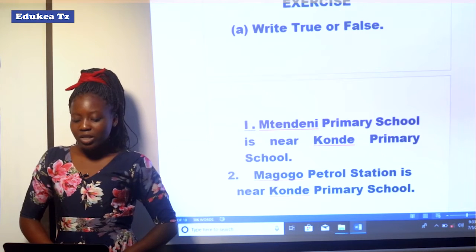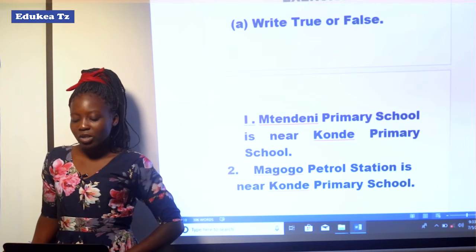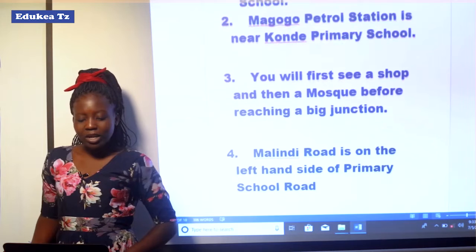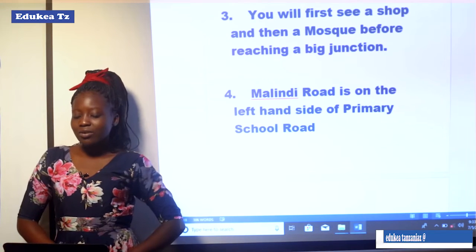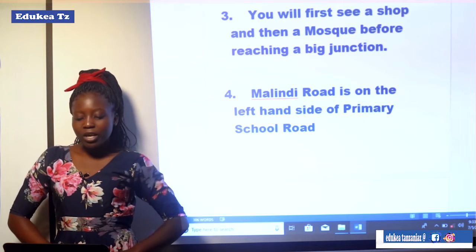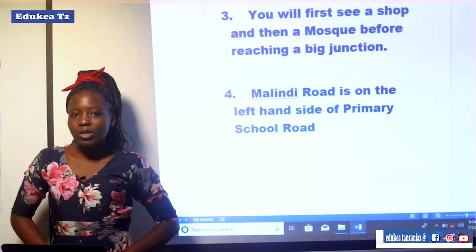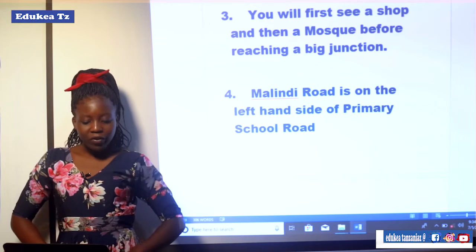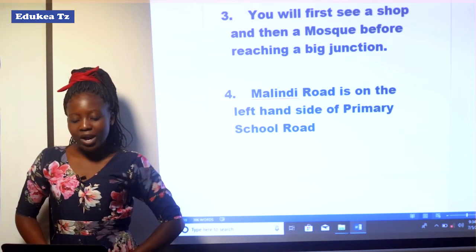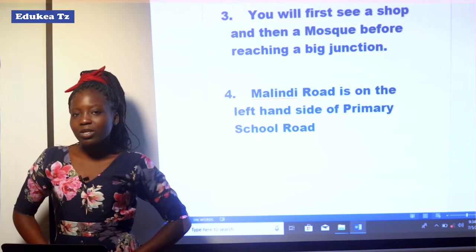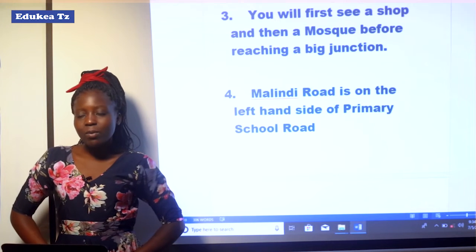Question number two: Magogo Petrol Station is near Konde Primary School. Choose between true or false to complete the answer. Question number three: You will first see a shop and a mosque before reaching the junction. According to the passage, before reaching the junction, will you see a mosque and a shop? Write true if correct, false if not. Question number four: Malindi Road is on the left-hand side of Primary School Road. Write true if correct, false if not.